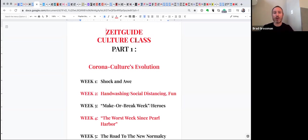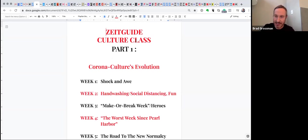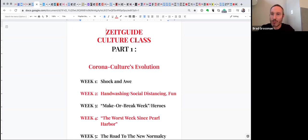So, part one, the corona culture's evolution. Week one, okay, we were told that we had to stay home.